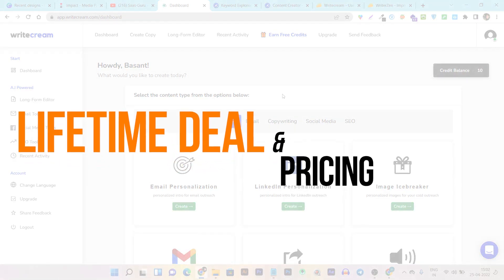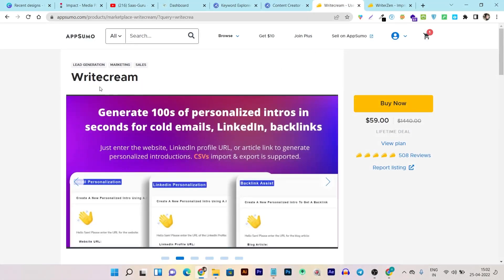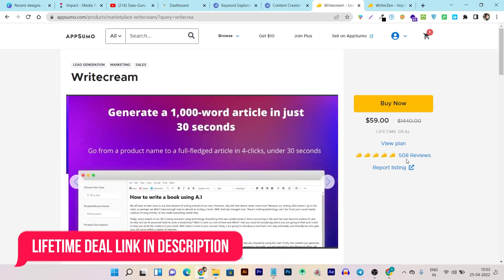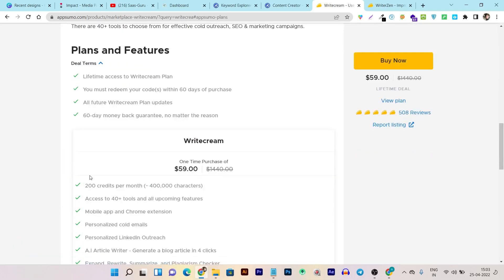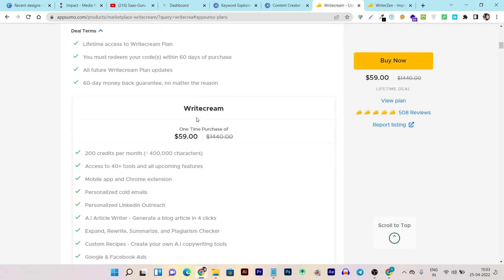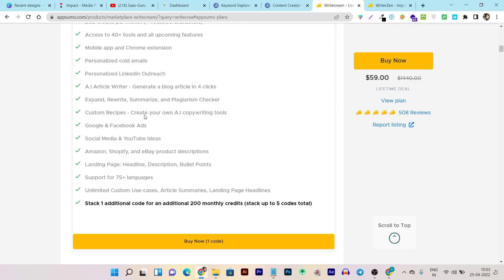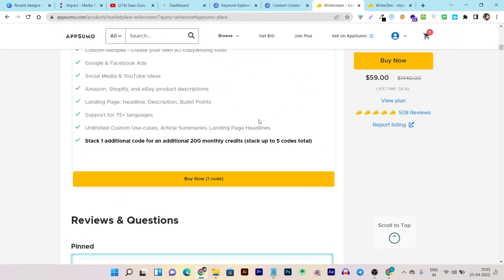Now let's do the final pricing comparison. Both tools are available on lifetime deals on AppSumo. WriteCream's lifetime deal starts from $59 one-time payment — it has over 500 reviews at five out of five. In the $59 plan you get 200 credits per limit (4K characters), access to all tools, a mobile app, and a Chrome extension. The link will be in the description.